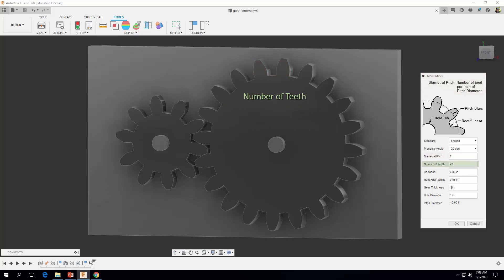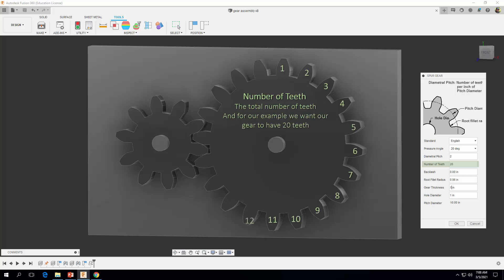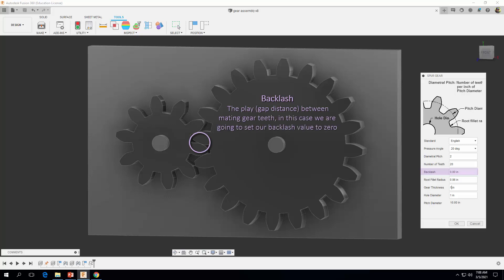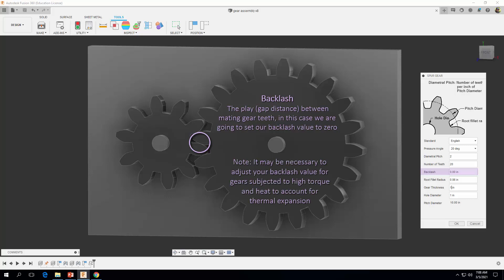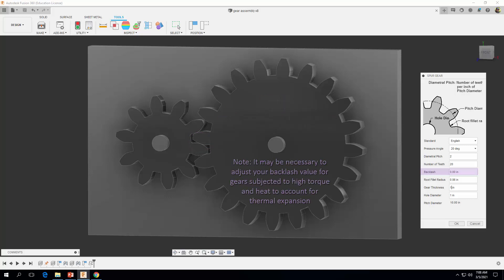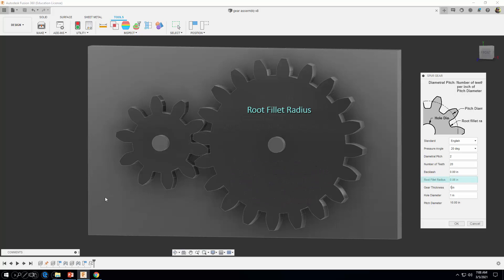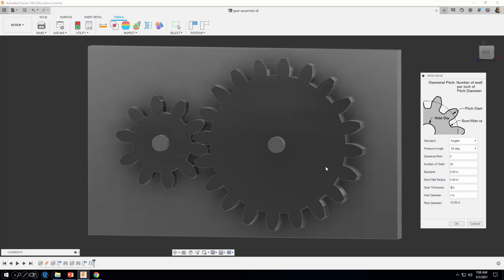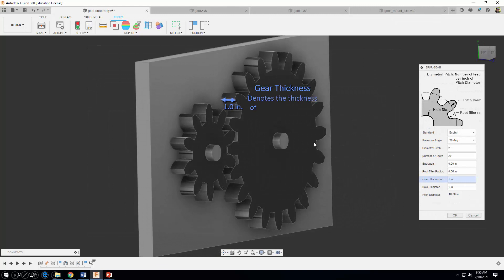The next thing we want to consider is the number of teeth, and for this example we want our gear to have 20 teeth. Next we want to look at backlash, which is the play or gap distance between mating gear teeth — in this case we're going to set our backlash value to zero. Moving on, the root fillet radius is the small fillet curve at the base of the tooth, and in this case we're going to use a root fillet radius of about 1/16th of an inch, or 0.06 inches. Gear thickness is essentially just the depth or thickness of our gear, and in this case we're using a gear thickness of one inch.